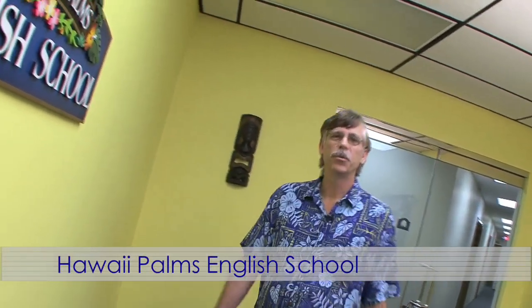Hi, my name is William Perkins, and I'm the principal of Hawaii Palms English School.